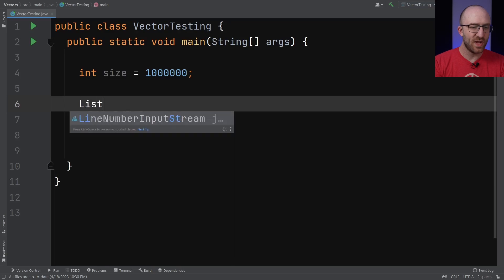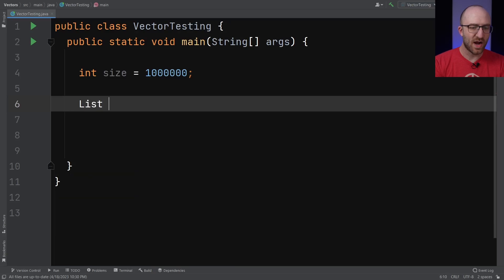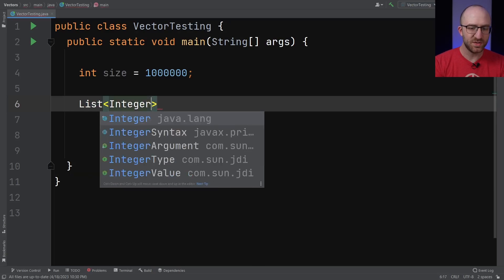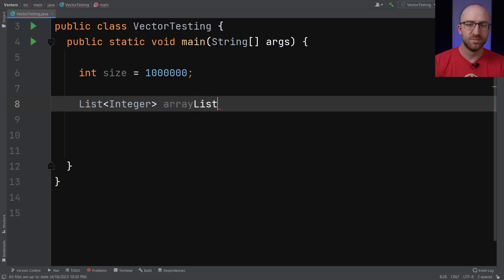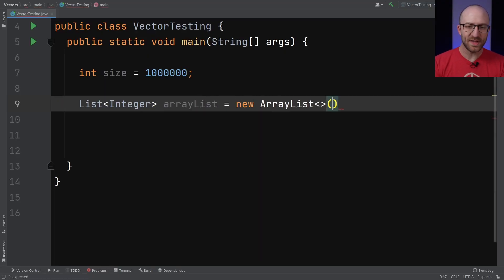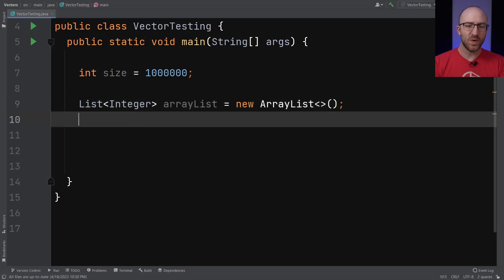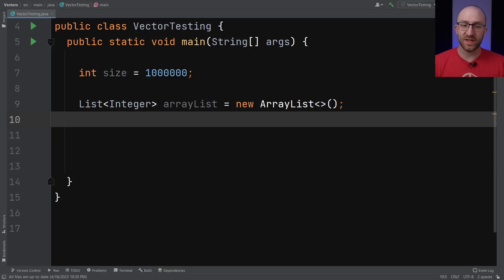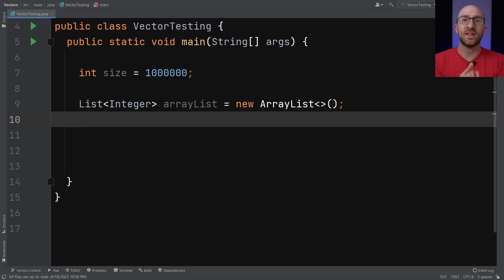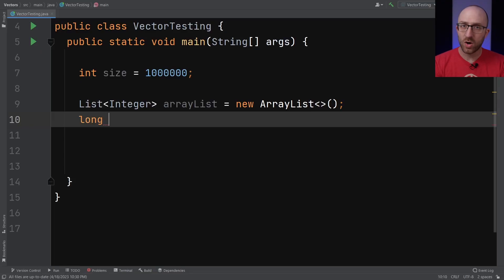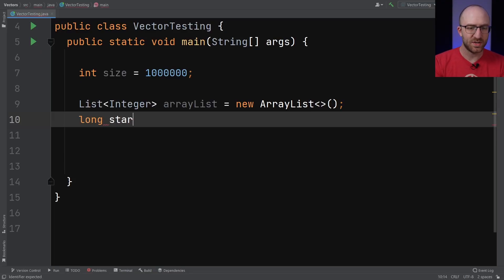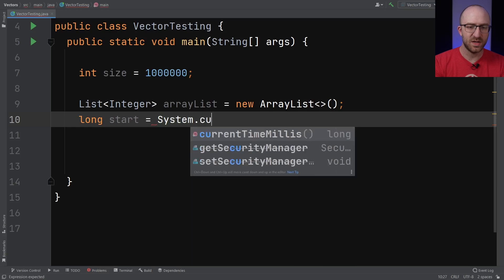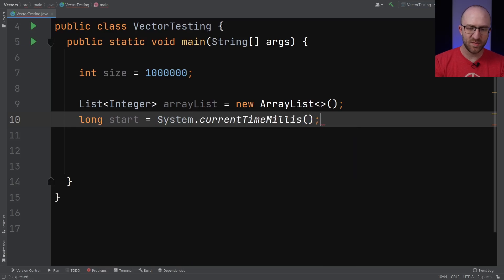So first, let's go ahead and declare our ArrayList. We'll make an ArrayList of integers. We'll just call it arrayList equals new ArrayList. Now we want to time exactly how long it takes to add a million elements to this ArrayList. So first we need to capture the current time at the beginning, just before we start adding the million items. So we'll declare a long to hold the current time in millis. We'll call it start and set it equal to System.currentTimeMillis.